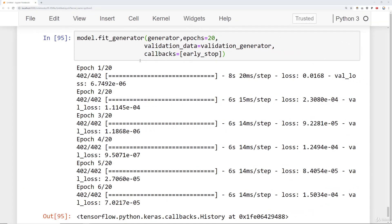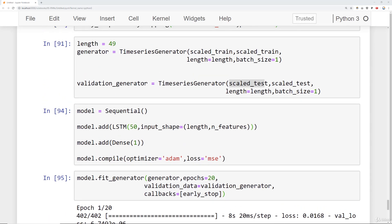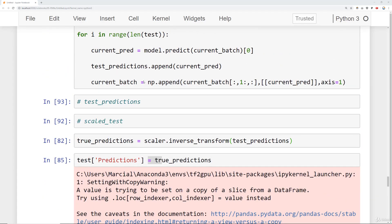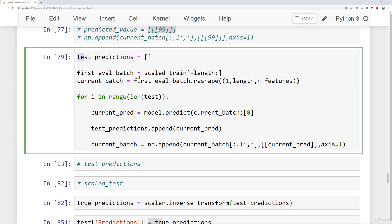Okay so I finished training this, it only had to train for six epochs. Let's go ahead and run our evaluation on the test set just as we did before and we can use the exact same code for this.